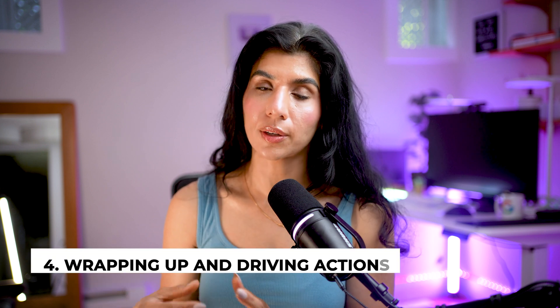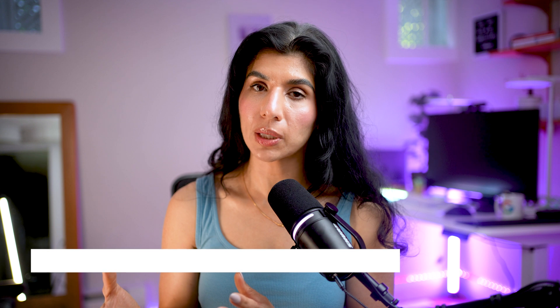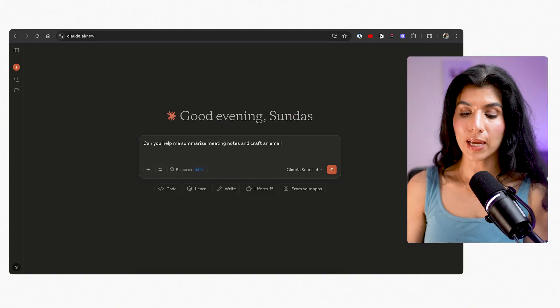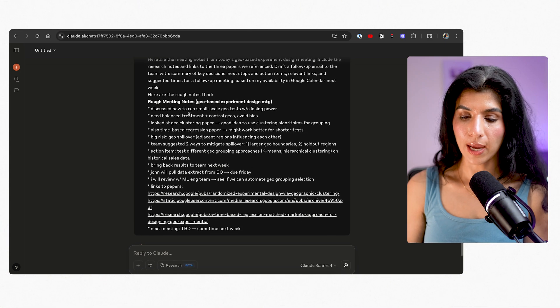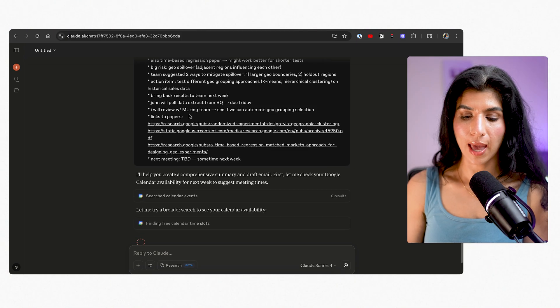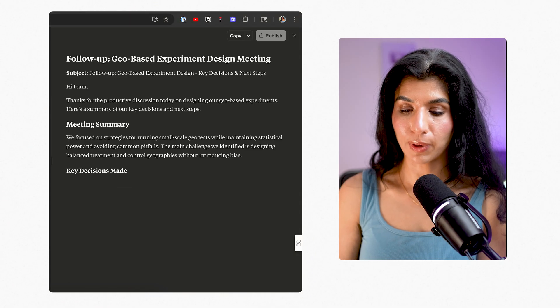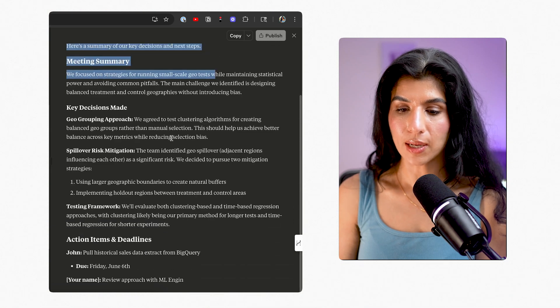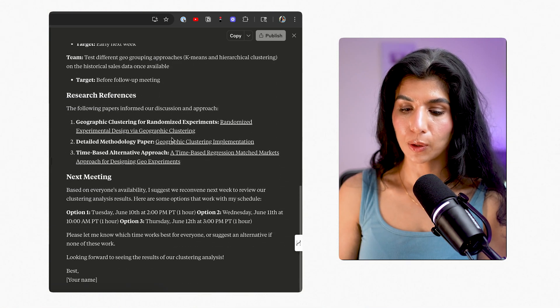My last and final use case: at the end of the day, I use Claude to wrap up meetings and generate follow-ups. For example, after the geo-based experiment meeting, I needed to send out a follow-up email with key takeaways, action items, research links to the papers, and a proposed next meeting time. I did take rough notes during the meeting. I input those rough notes into Claude 4 and asked it to write a really nice email with next steps and a meeting proposal. Wow — I was literally blown away by how good a job it did. The email draft it produced looks beautiful.